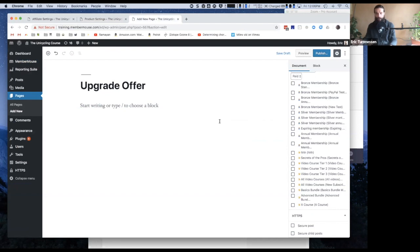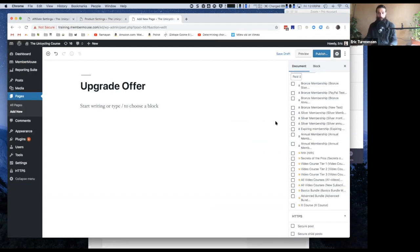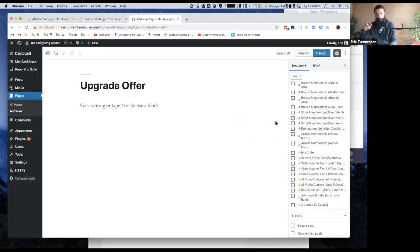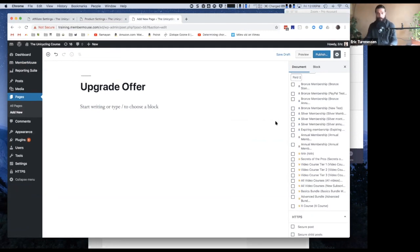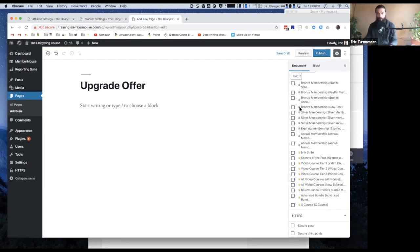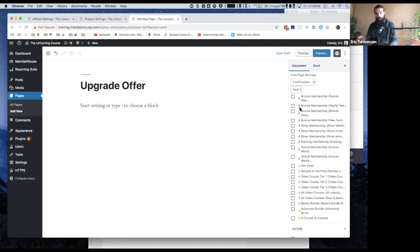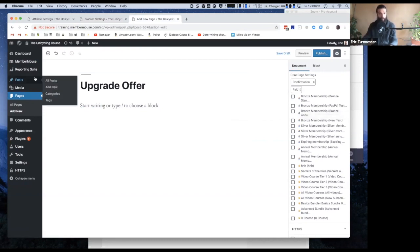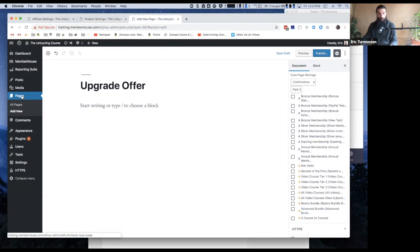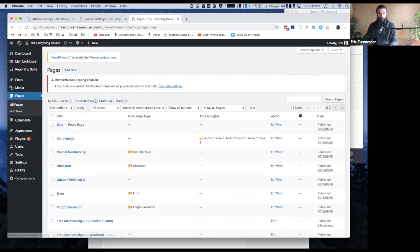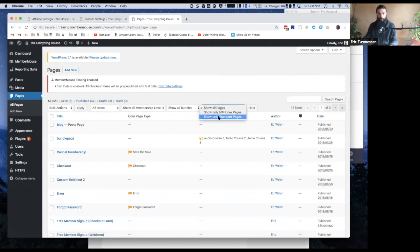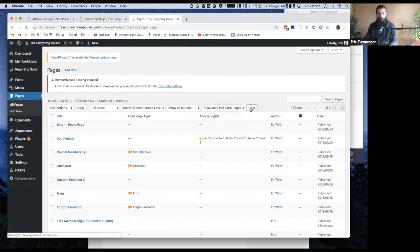I'm not seeing it on here because I already have a confirmation page set up for that product. You can only have one confirmation page set up for a product—that's why I'm not seeing it here. So let me just cancel out of this, go back to pages, show all Member Mouse core pages.